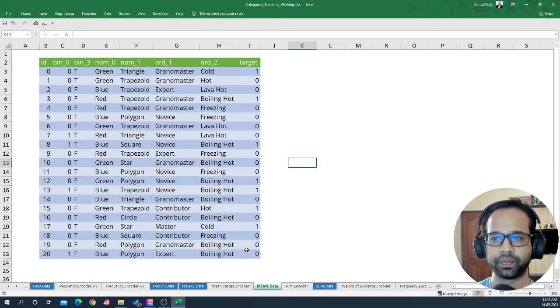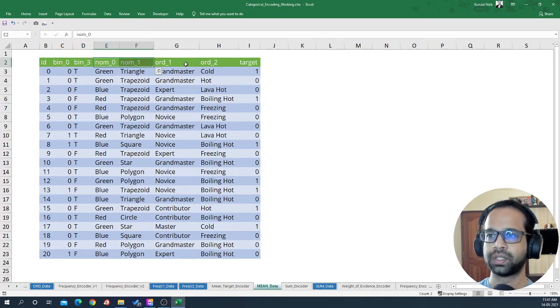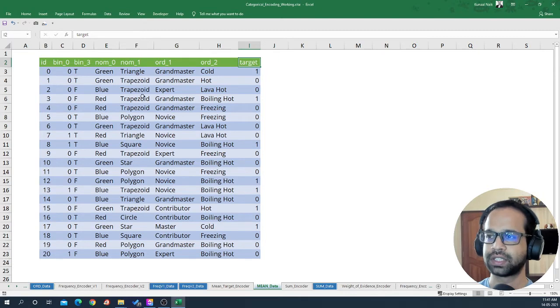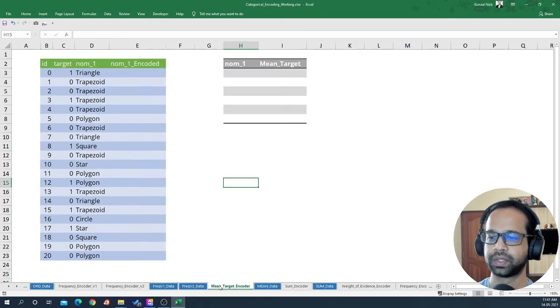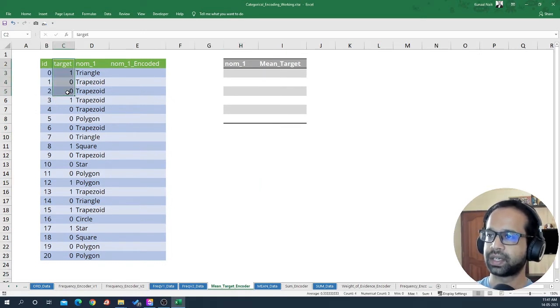Before we dive in, make sure you subscribe to my channel so you never miss out on any of the awesome tricks to learn data science. I have with me an ID, two binary variables, two nominal variables, two ordinal variables, and one target. For this example I've taken one particular column to demonstrate — the ID, the target, and the nominal one variable.